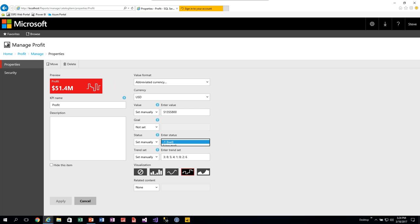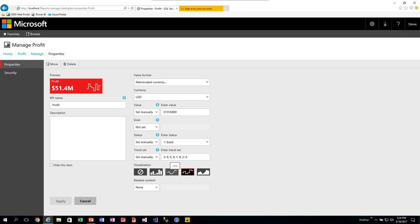In trend, you can set it up with a dataset as well or set it to not set and it goes away. You can change the visual: line, area, bar chart, or no visualization at all. If you choose no visualization it goes away. These KPIs are fairly easy to set up, but they do require an existing shared SSRS dataset if you want to tie them to live data — one that's deployed to the datasets folder on your server.